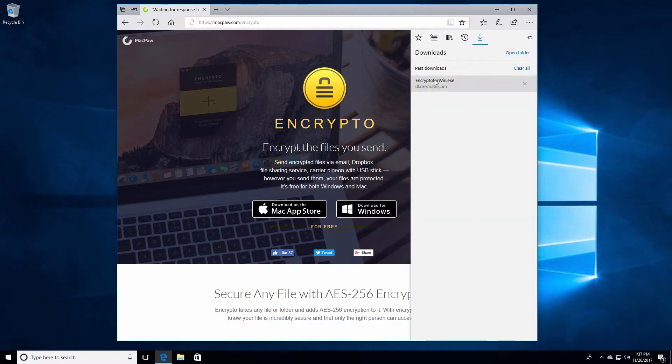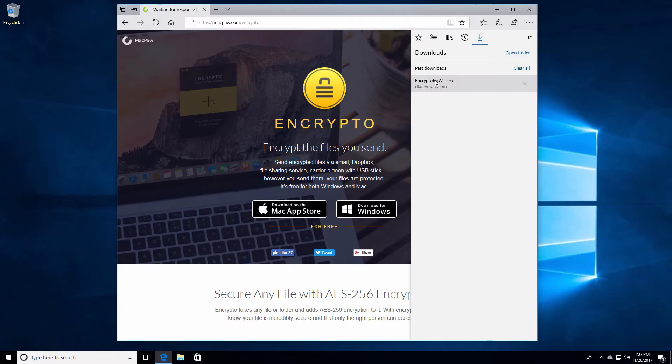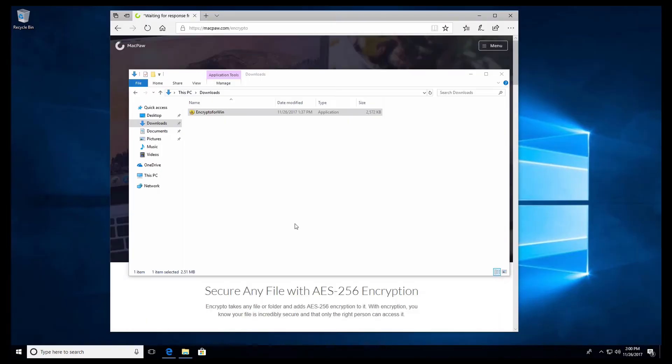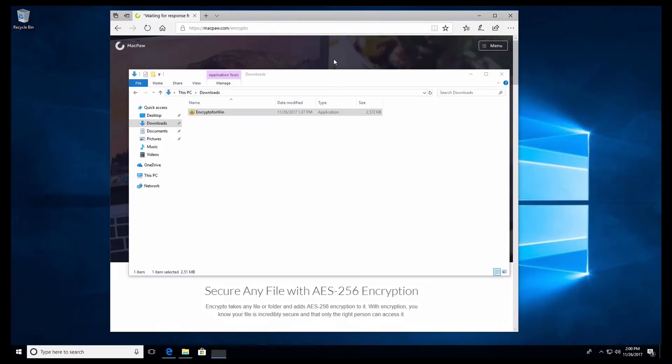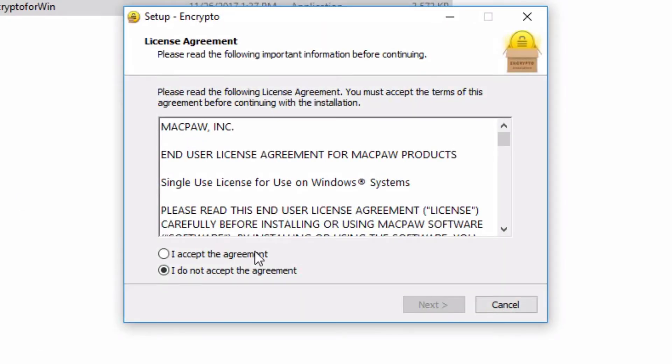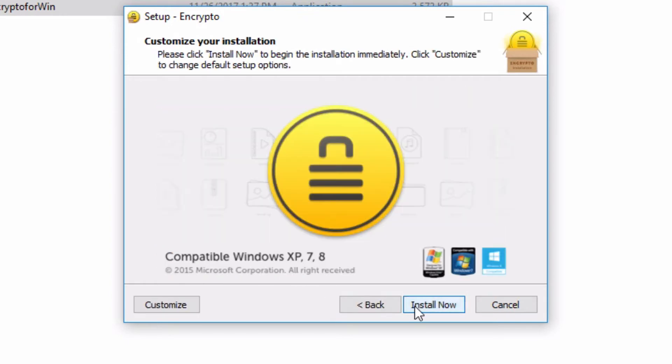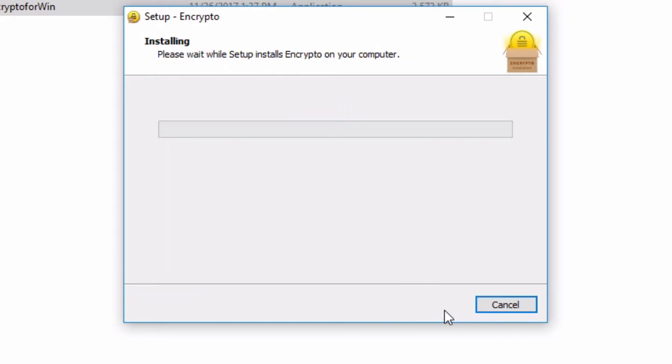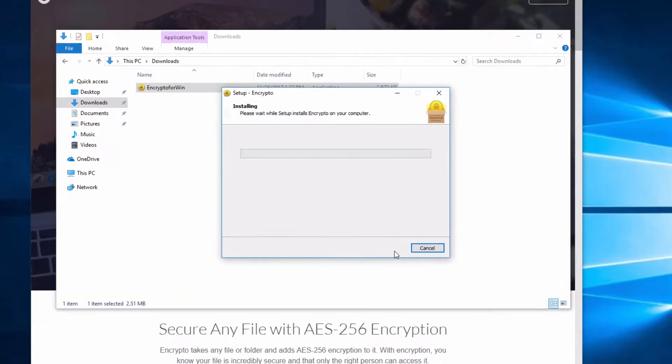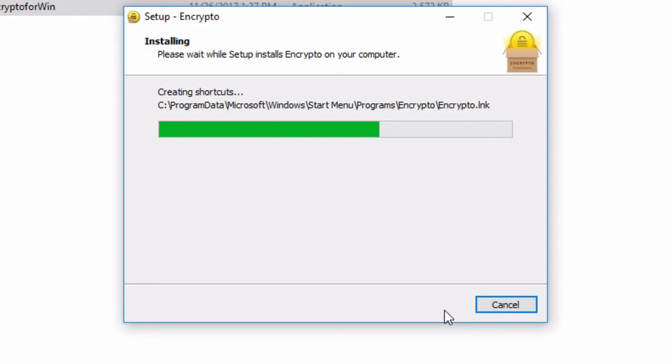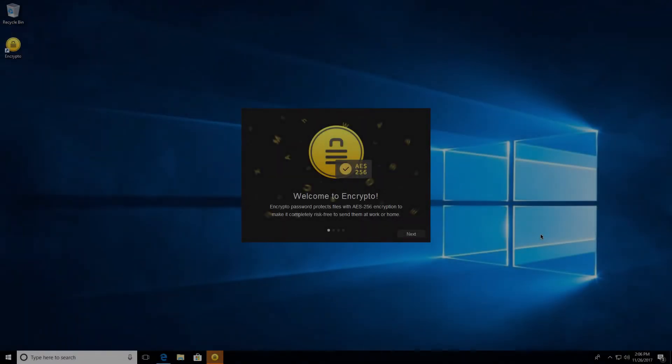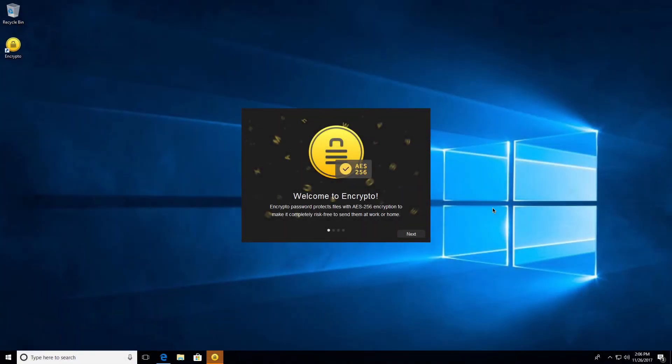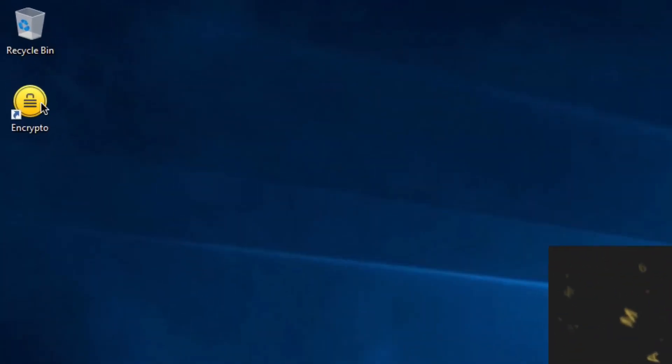I'm going to go ahead and install it. Obviously I'm going to hit yes. And here we go. Do I accept the agreement? Well, of course we have to. And install now. Yep, we'll go ahead and install it.